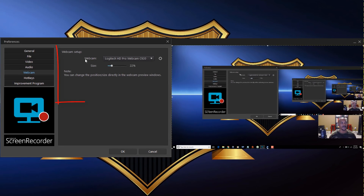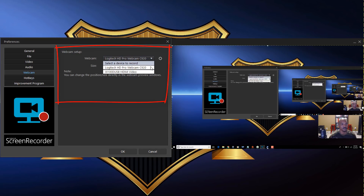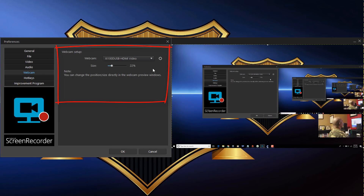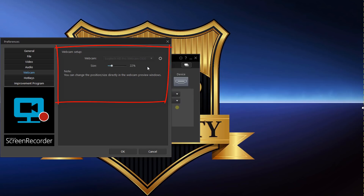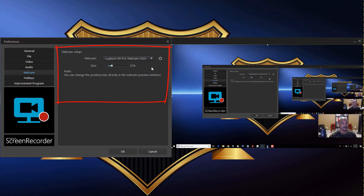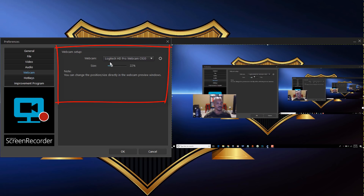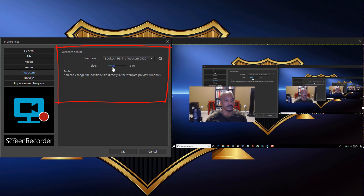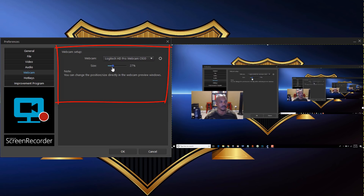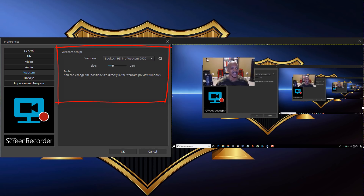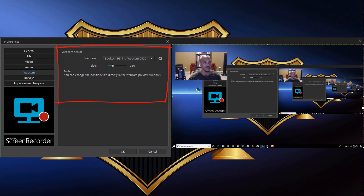Under the Webcam section you get to select which device to use as your webcam. If you have multiple devices linked up, you can select among them. You can also choose the size of your picture-in-picture window and drag it to position it where you want it to appear during recording.